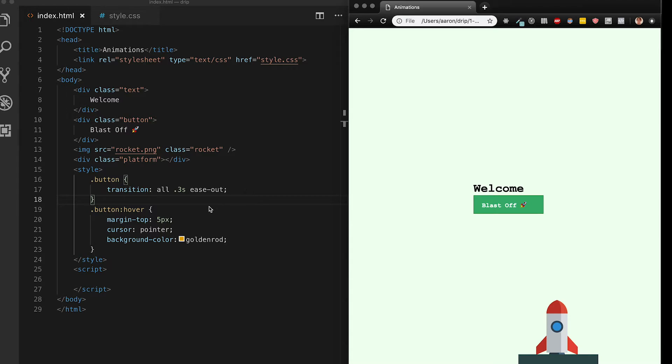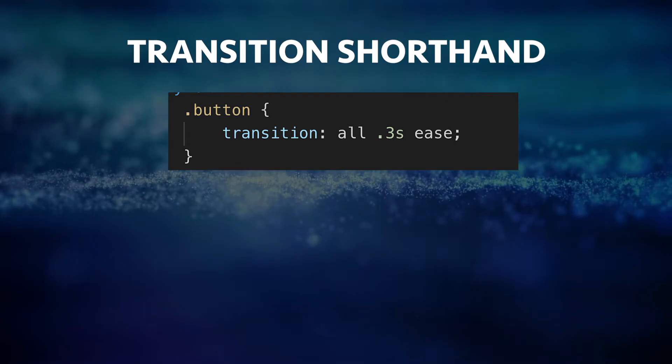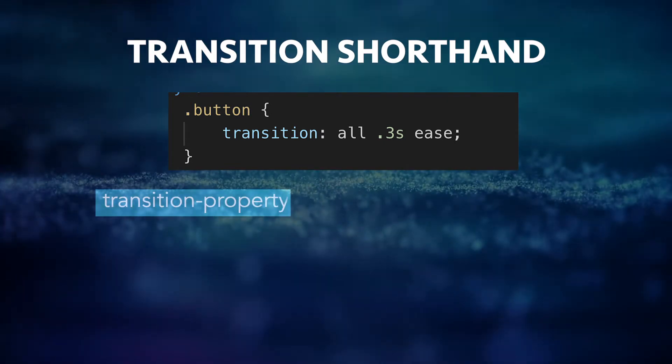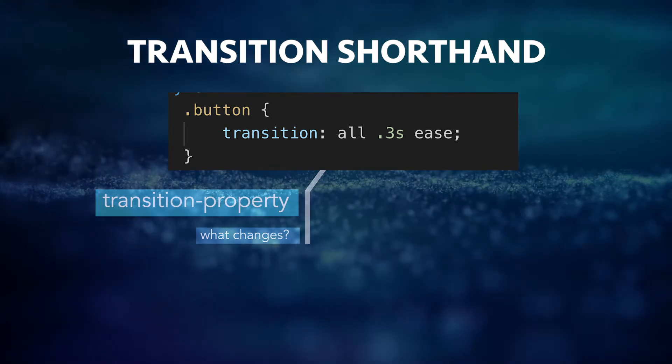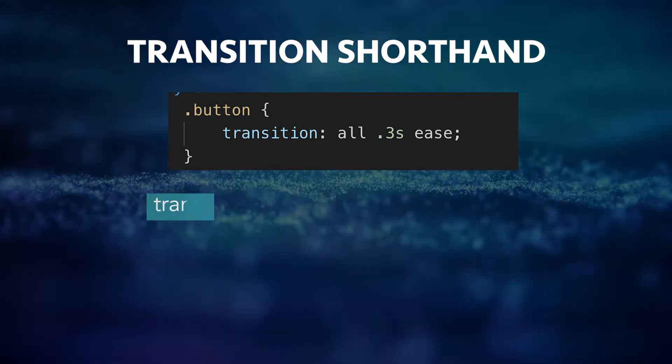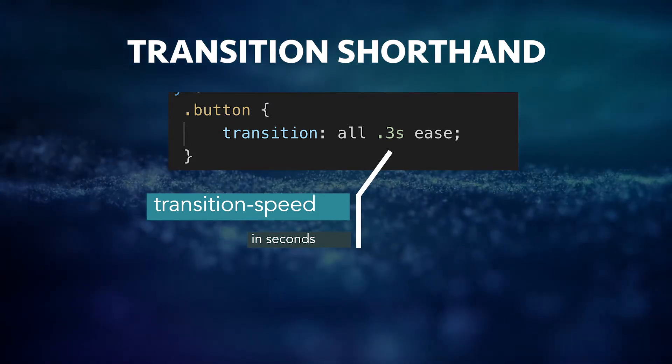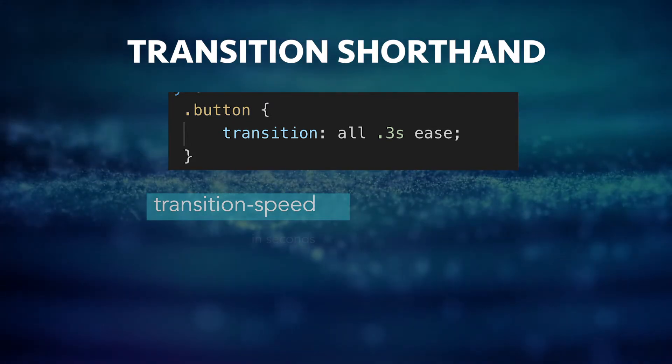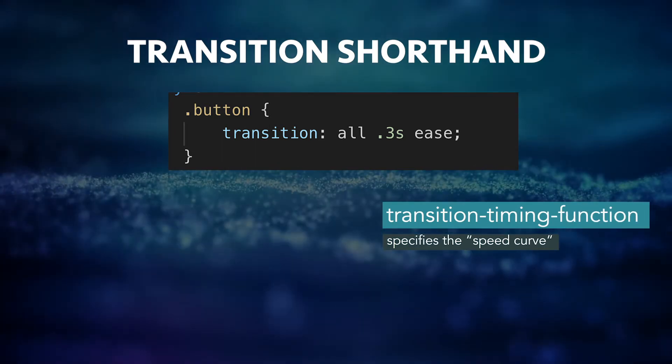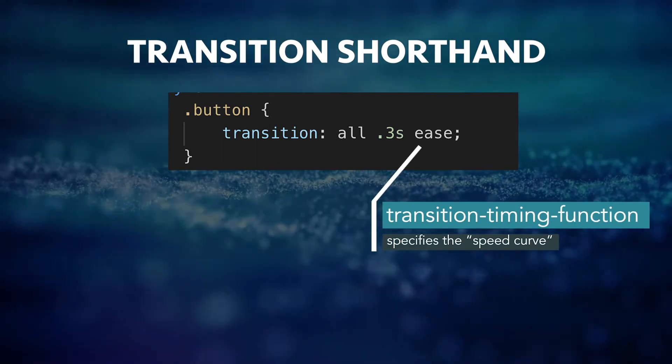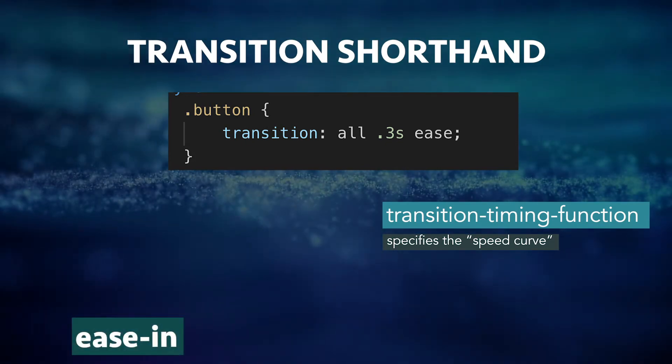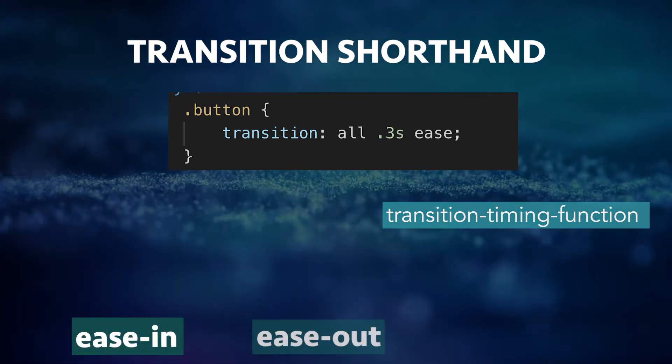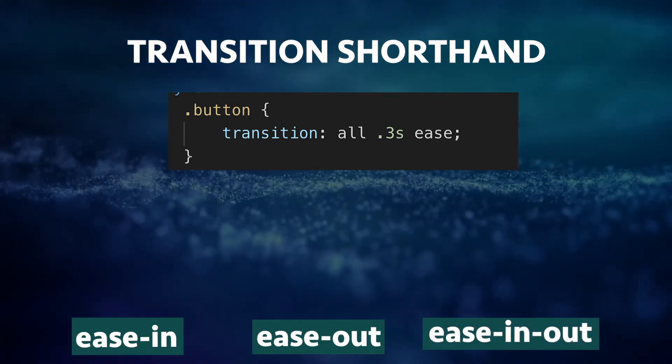Since the transition shorthand is so important let's take a moment and step through each part of it. First the transition property usually comes first. What property is changing? What property will this transition be applied to? Transition speed is pretty straightforward. How many seconds does the transition take? And finally the speed curve function which specifies how is the transition going to progress from beginning to end. A few examples of speed curves are ease in, ease out and ease in out although there are around six or seven of them in total.